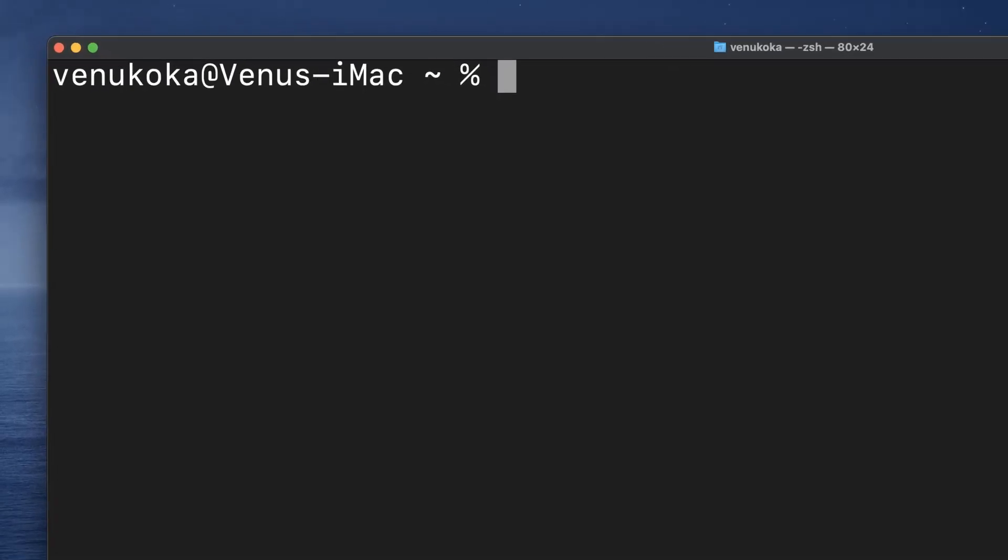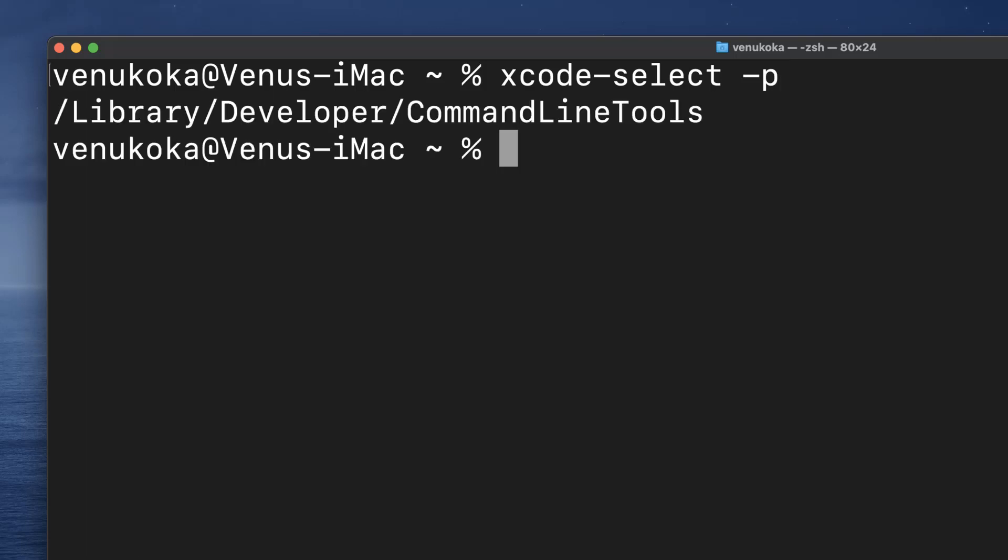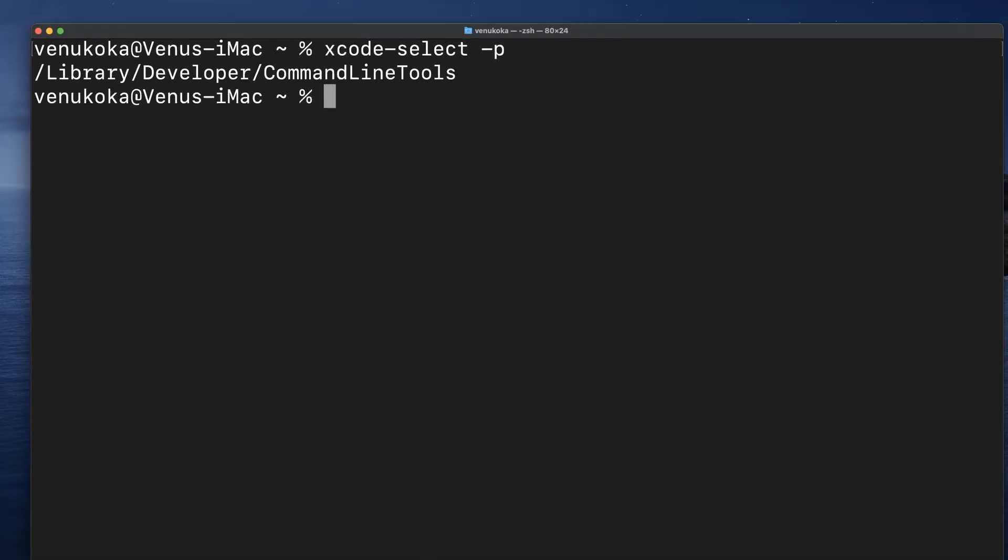Now to verify if the command line tools are successfully installed, type in xcode-select -p. It will print the path where they are set up. After the developer tools are installed, close this session and open up a new instance of the terminal again.